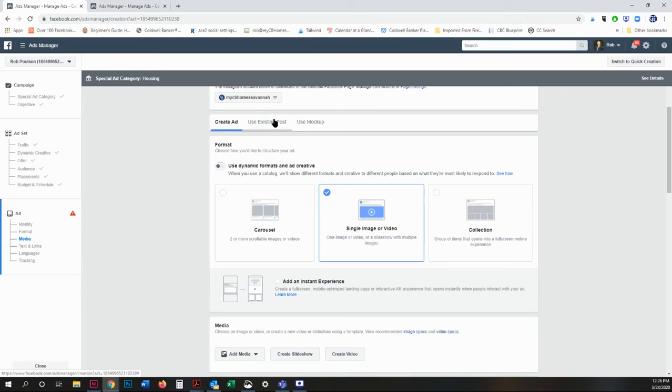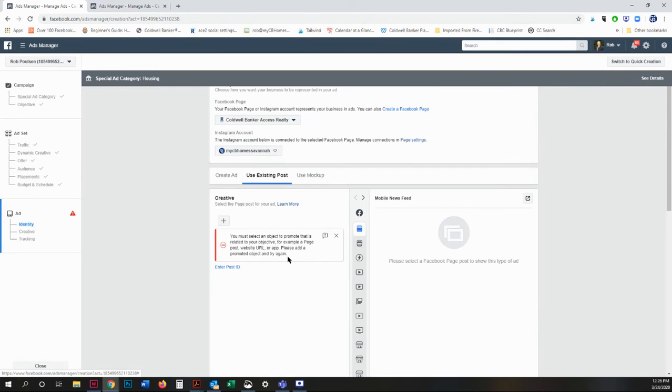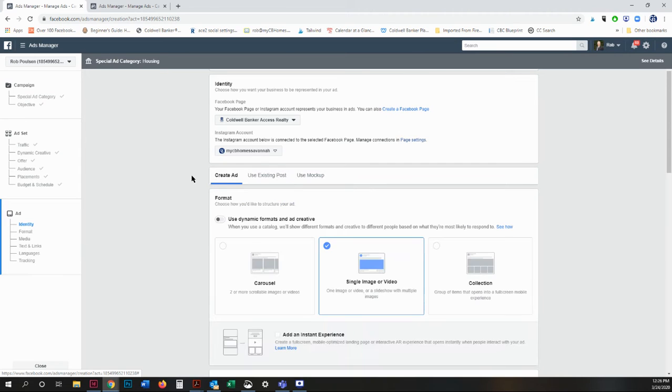You can use an existing post. However, it's a little bit more difficult and you have to abide by certain rules for real estate. And if that post doesn't abide, it just cancels the ad. So I usually like to create my ad from scratch. It gives me more control.